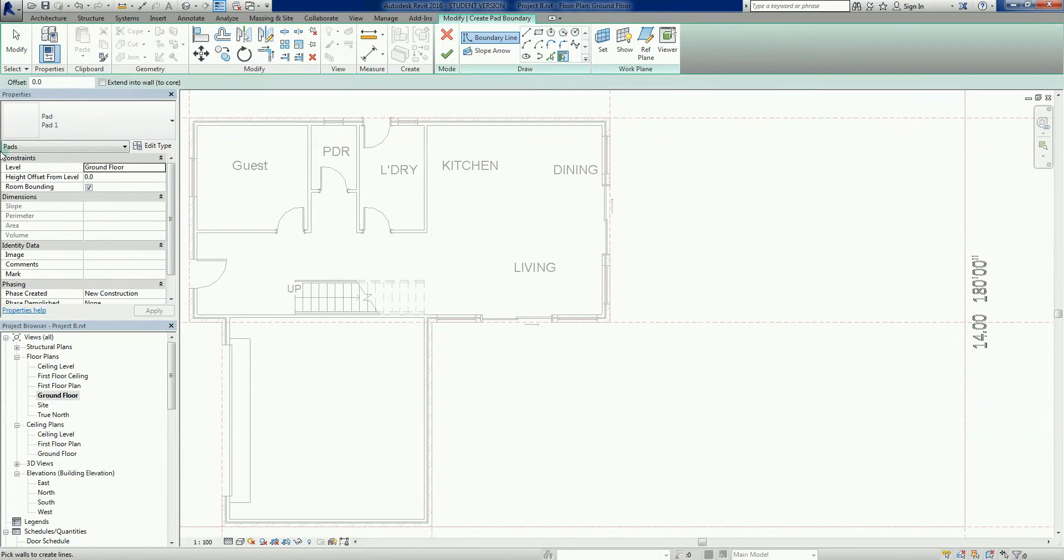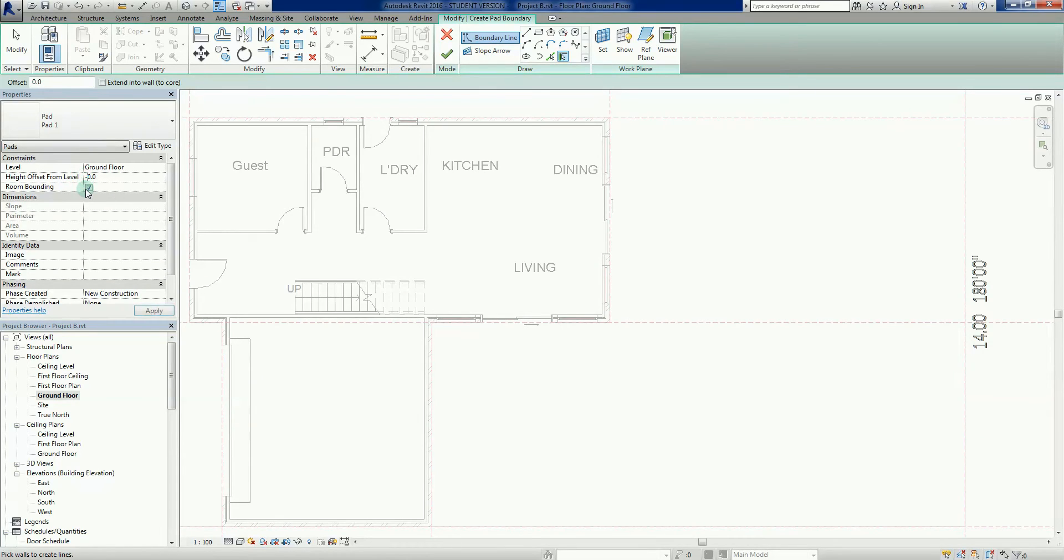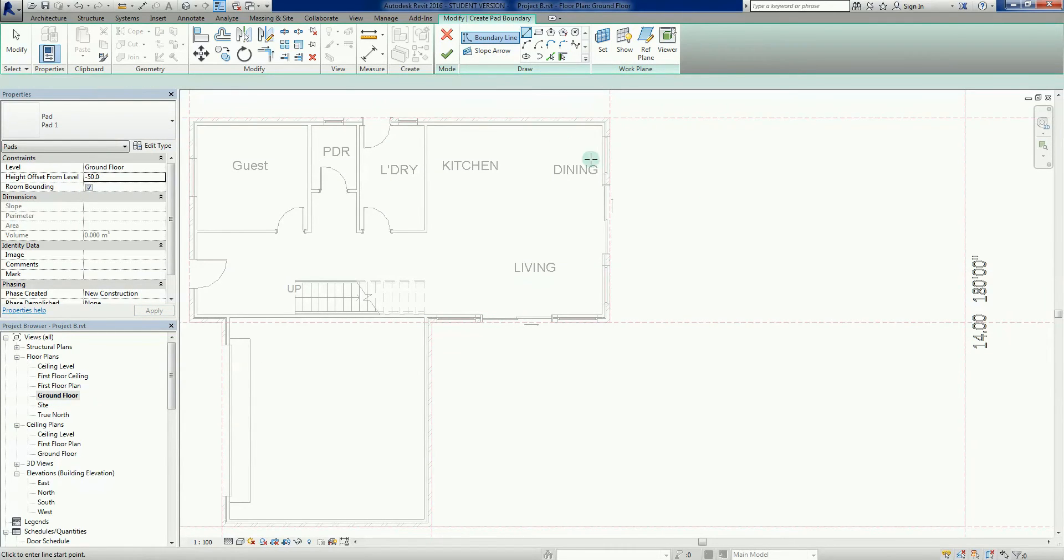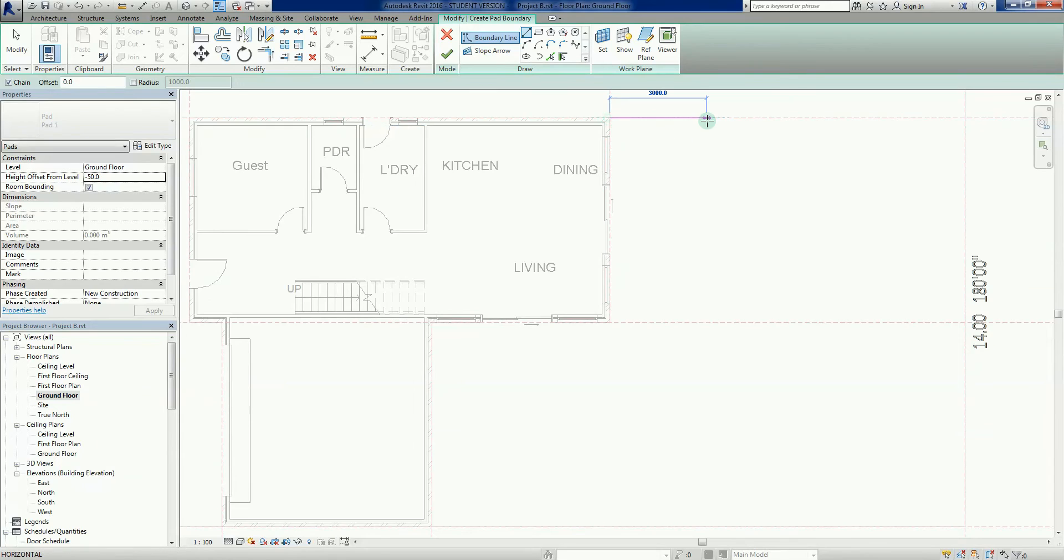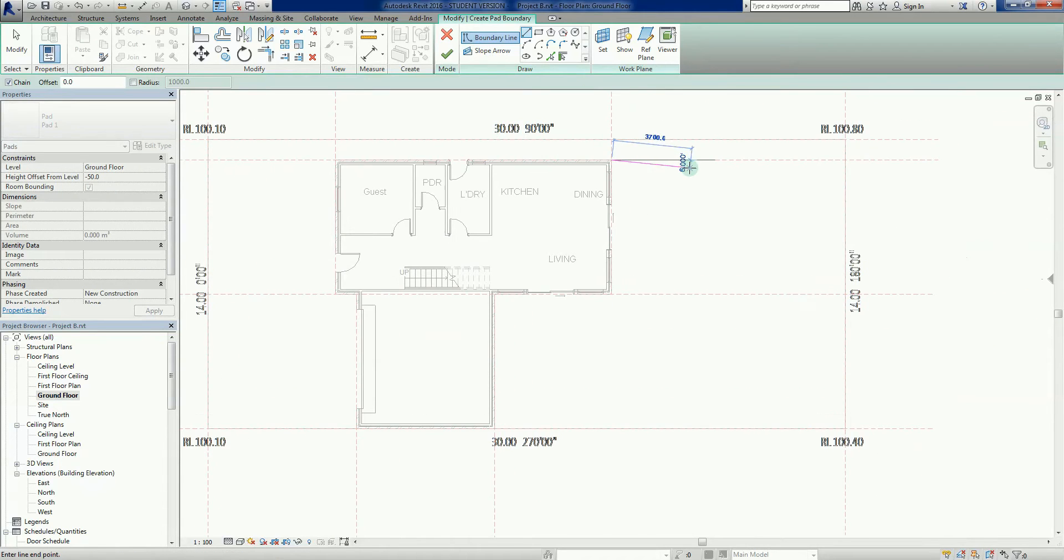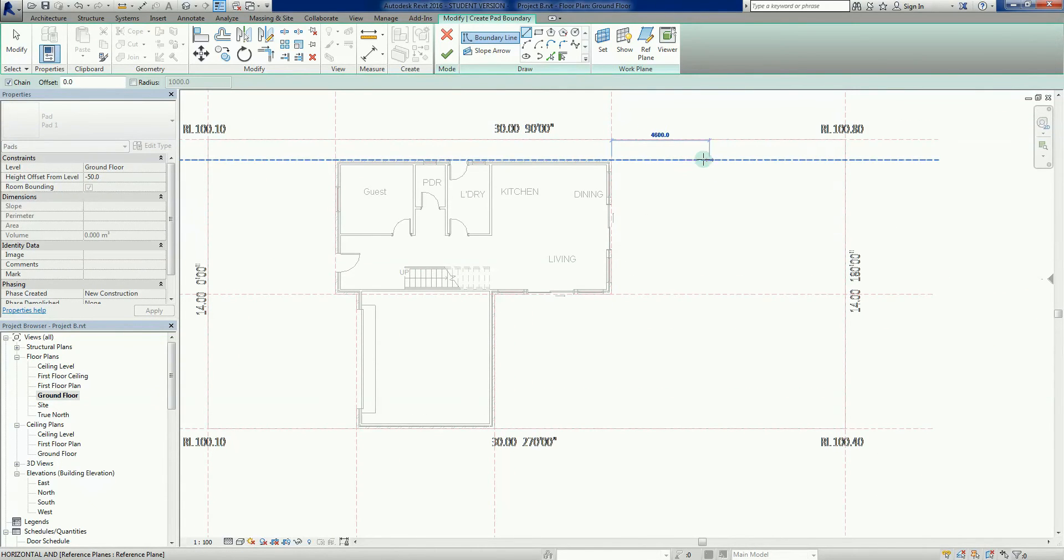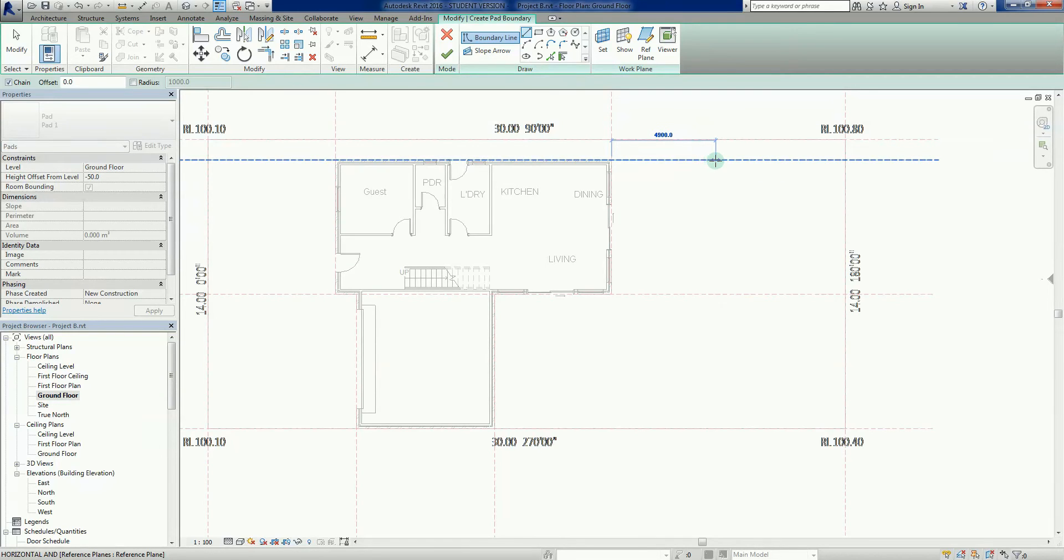I'm going to go back to my building pad tool. Going to go to my properties on the left hand side and I'm going to offset now minus 50, so we're going to drop it down 50 millimeters - one sort of reasonable step. Now I'm just going to again left click, let's try about five meters there.